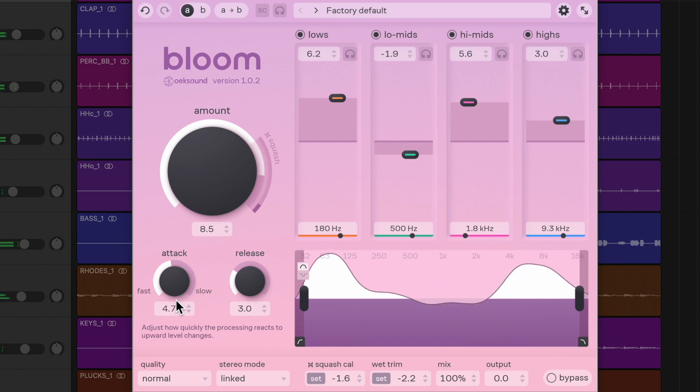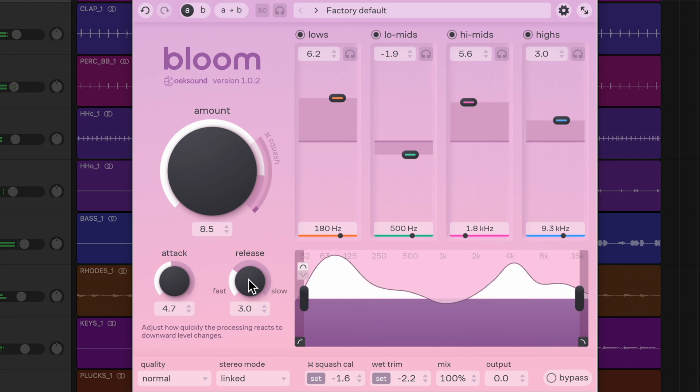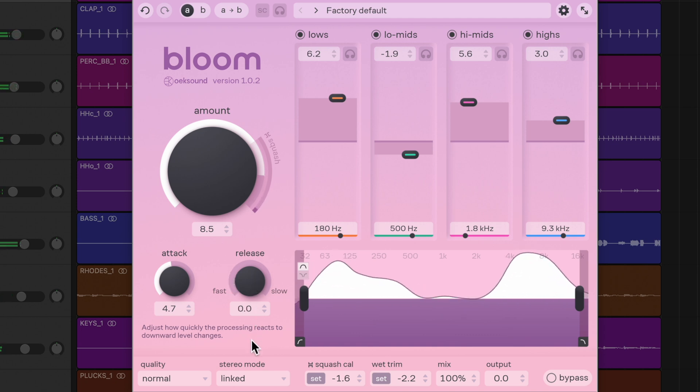The release control has a significant effect on the groove of the track. Set it faster to bring up low level detail or keep it slow for a softer effect.